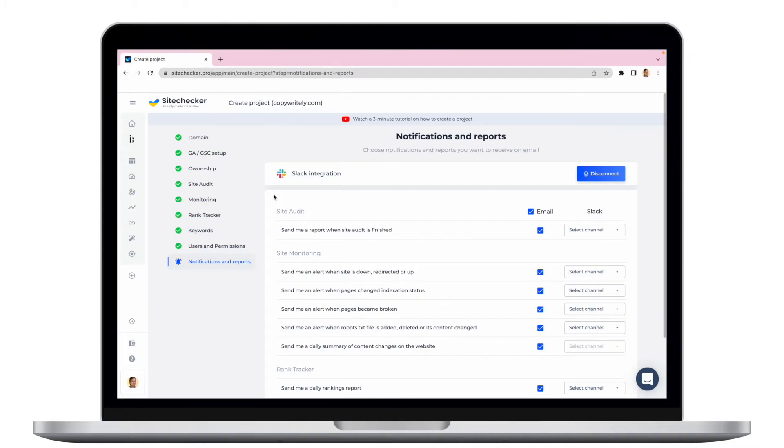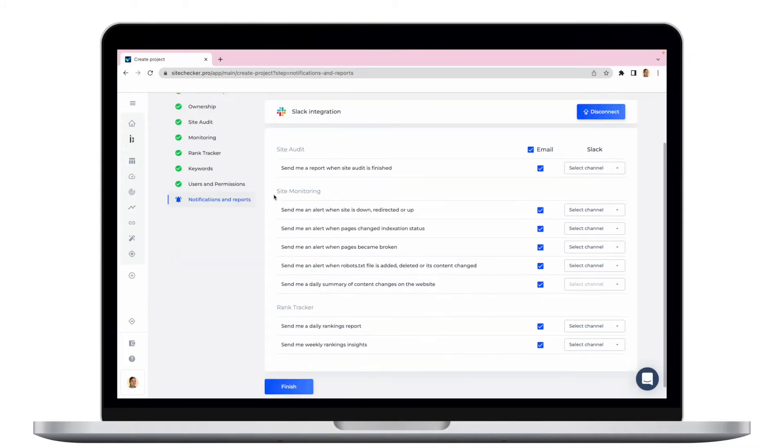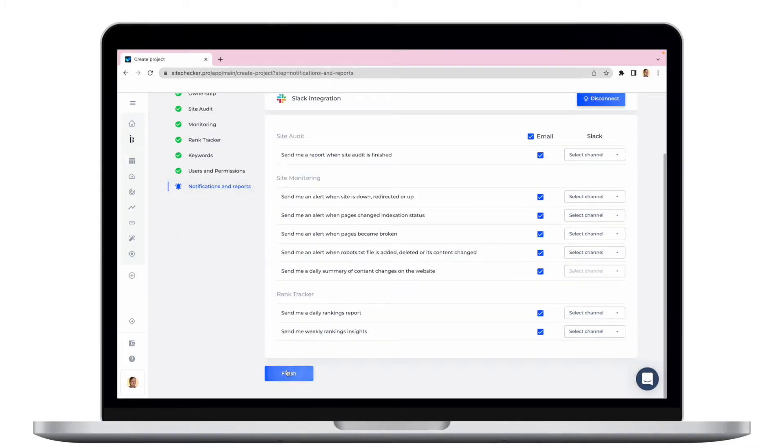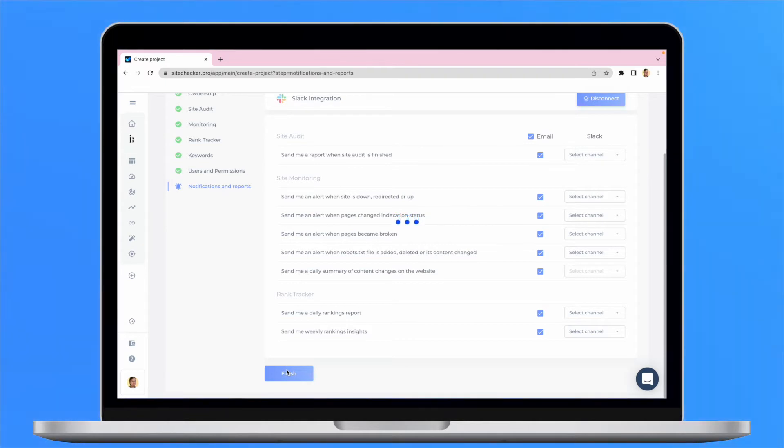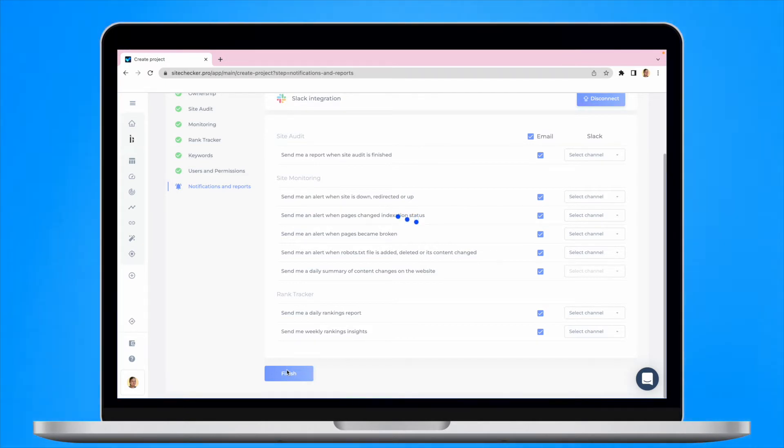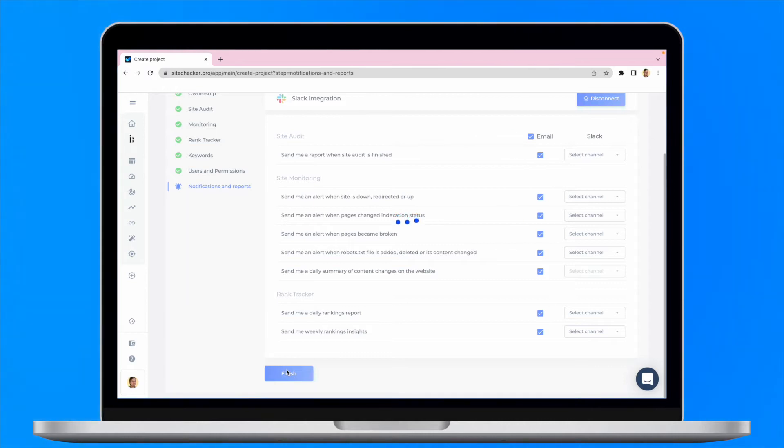As soon as we click finish, the crawling process will start. It may take from 2 to 20 minutes for the report to be generated depending on the number of pages your website has. Now, let's move to the main tools of SiteChecker.